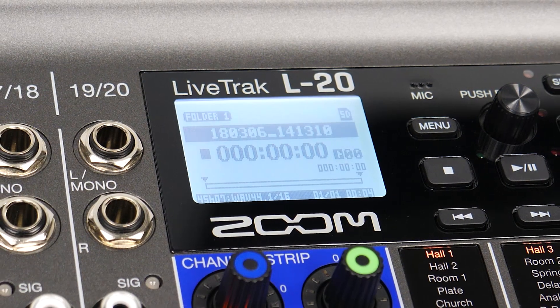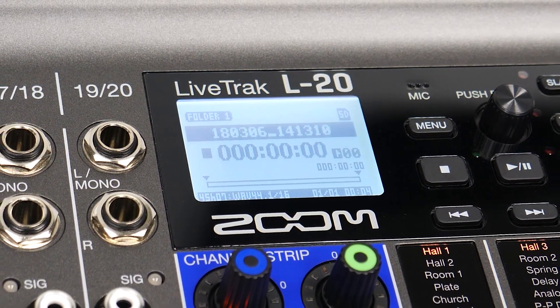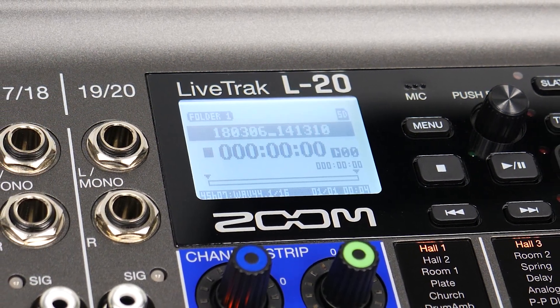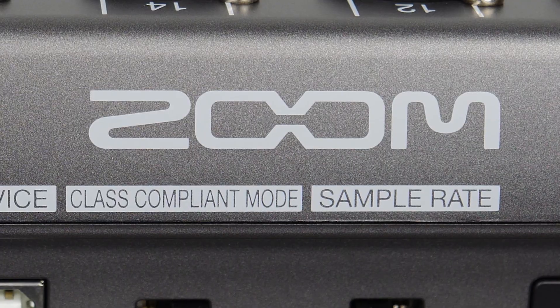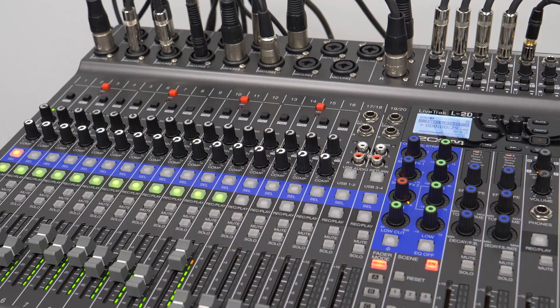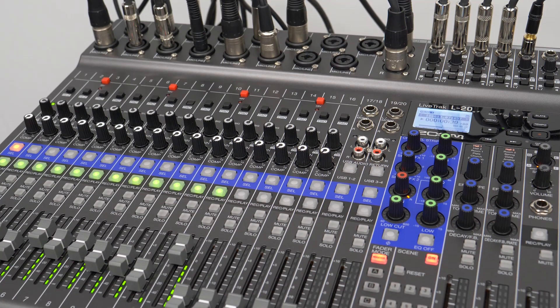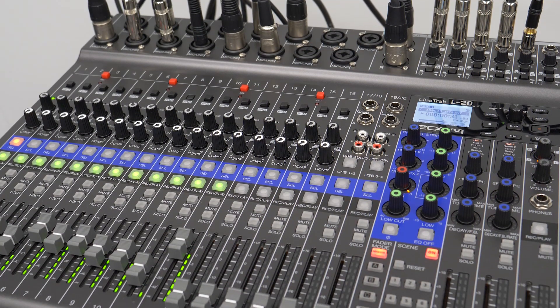Hi everyone, this is John from Zoom and I'm here to show you how to use the LiveTrack L-20 as an audio interface.